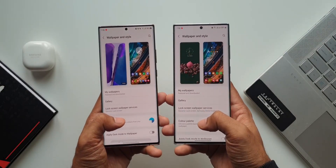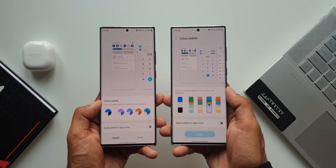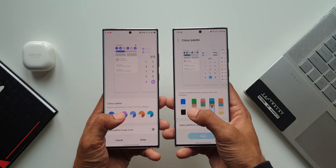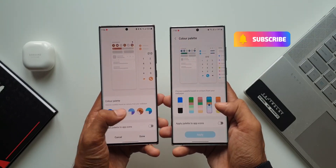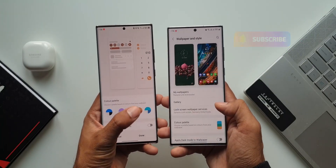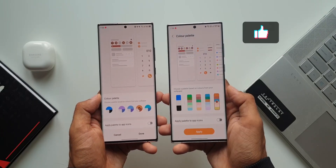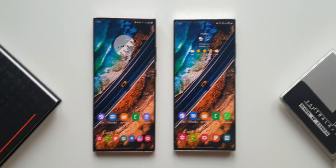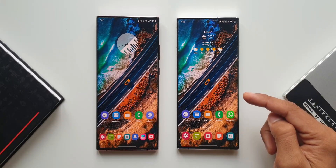If you're new here and you're into Galaxy phones, Galaxy watches, Android applications, and One UI tips and tricks, then you are on the right channel. Be sure to subscribe and smash that like button if you find this video useful. Now let's go ahead — I've got the S22 Ultra on the right-hand side running on One UI 4.1.